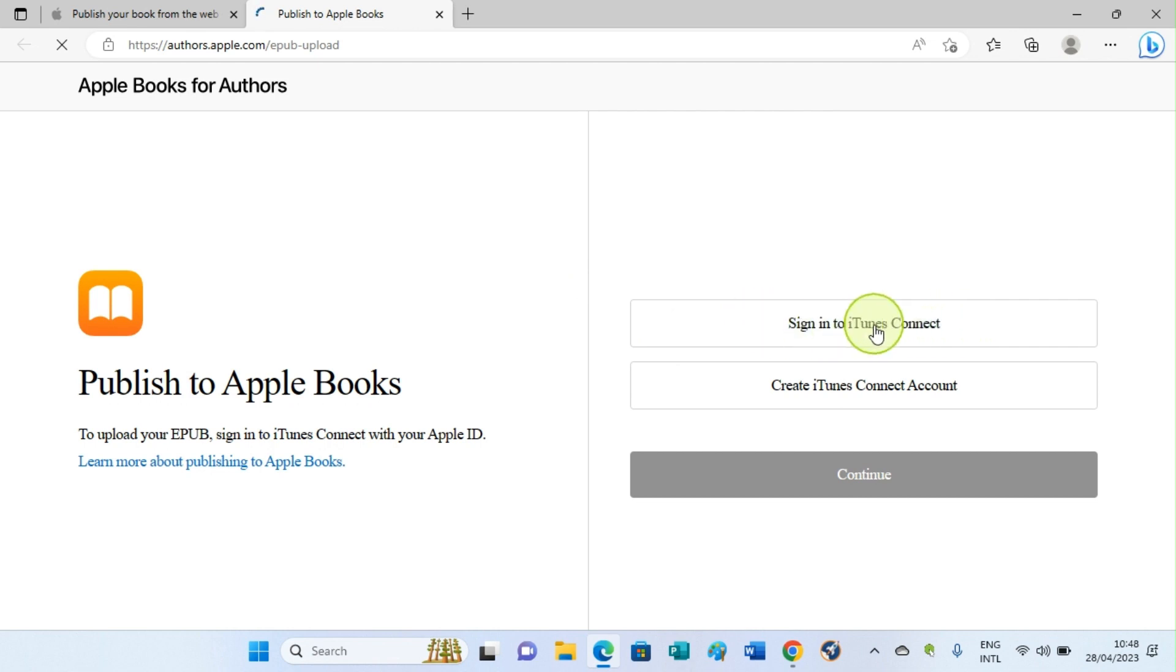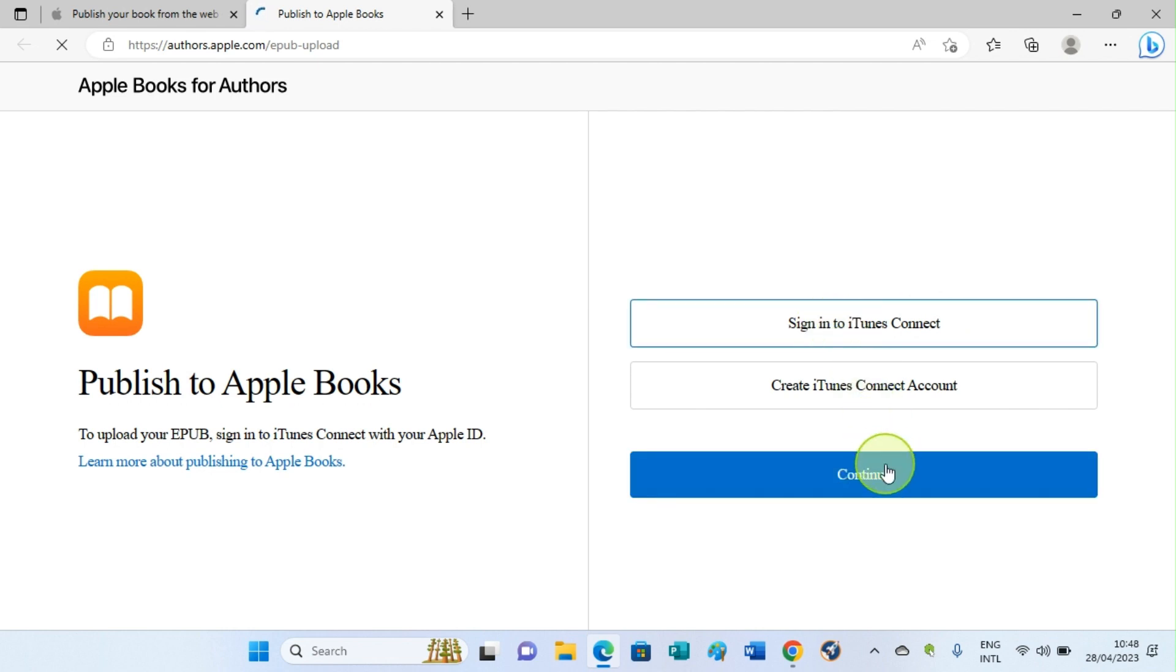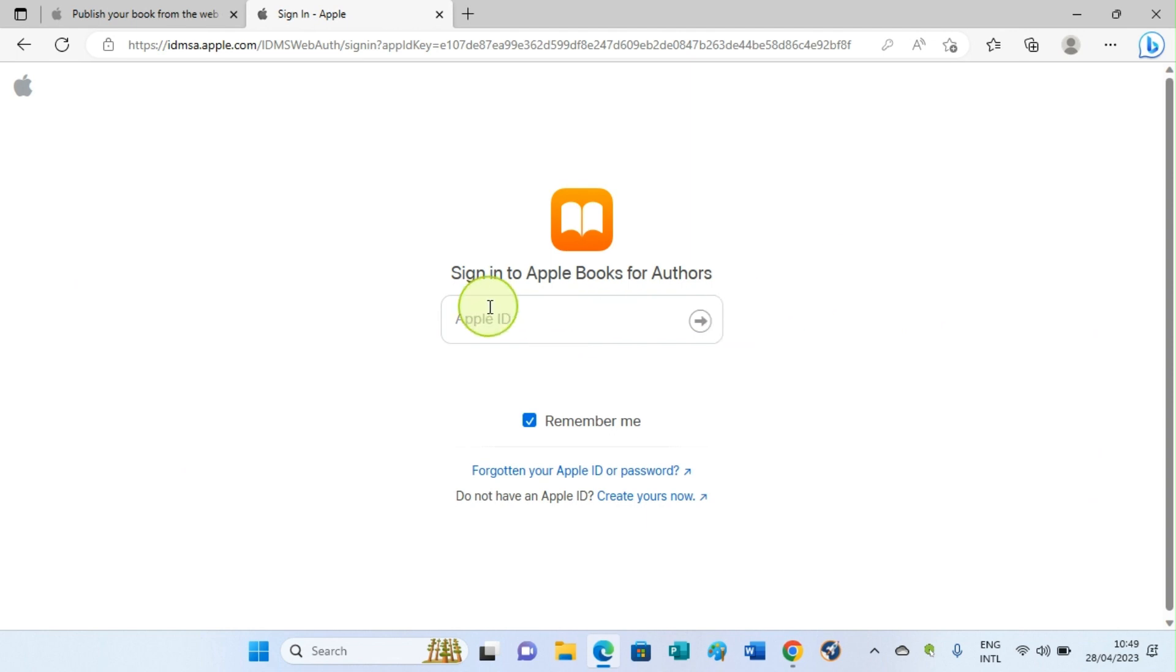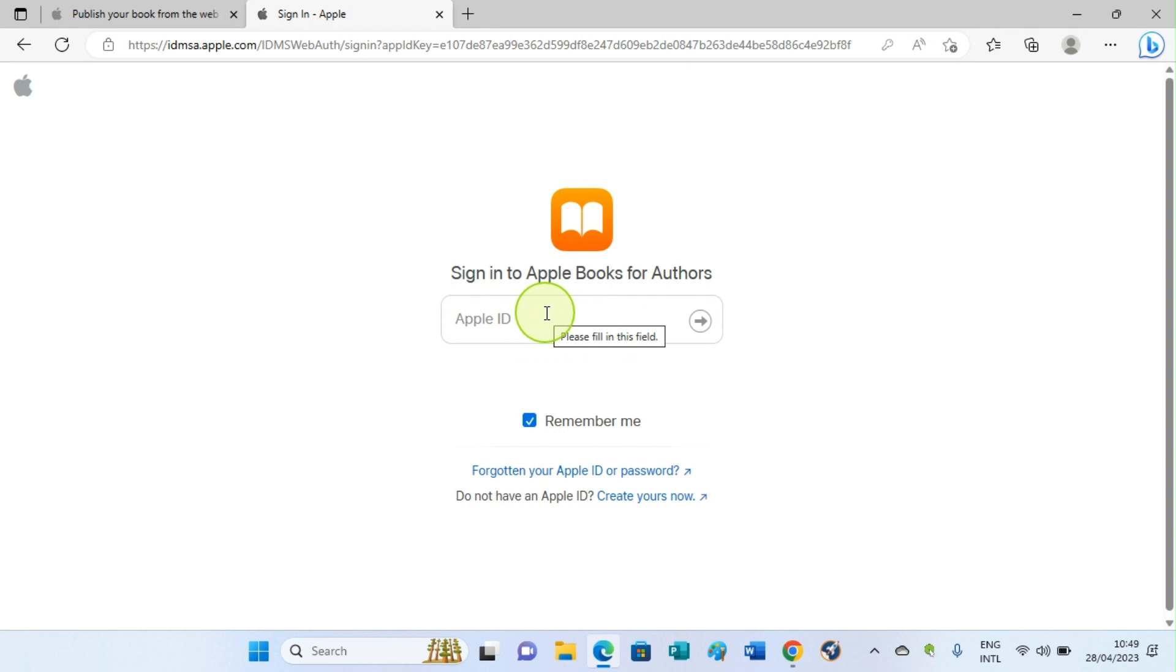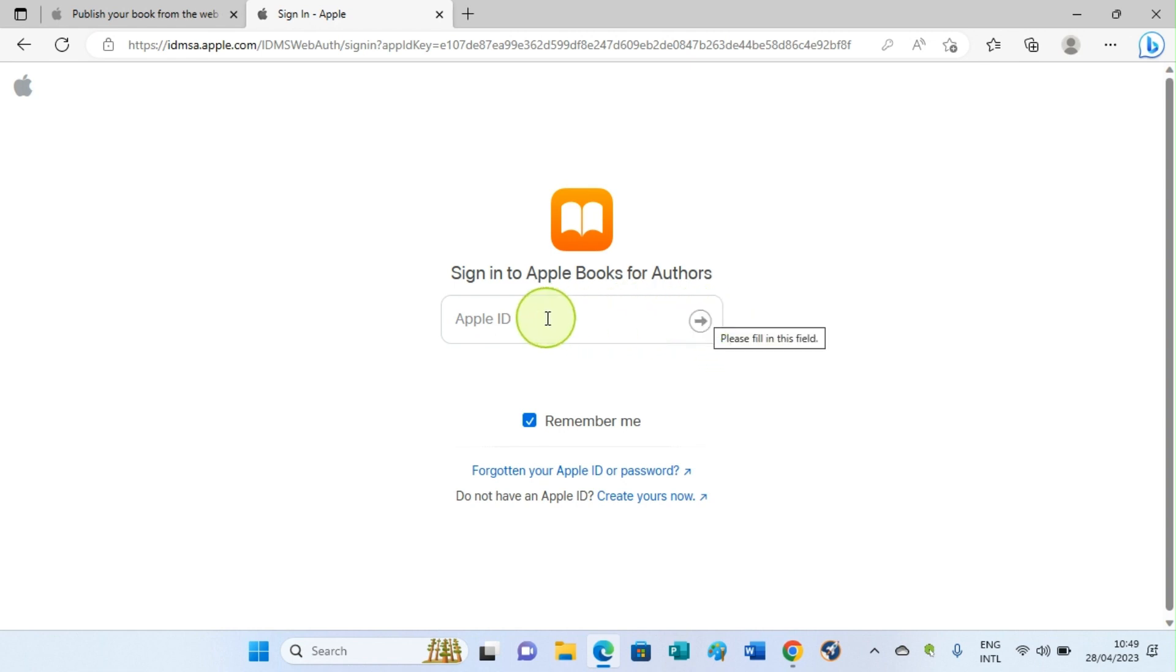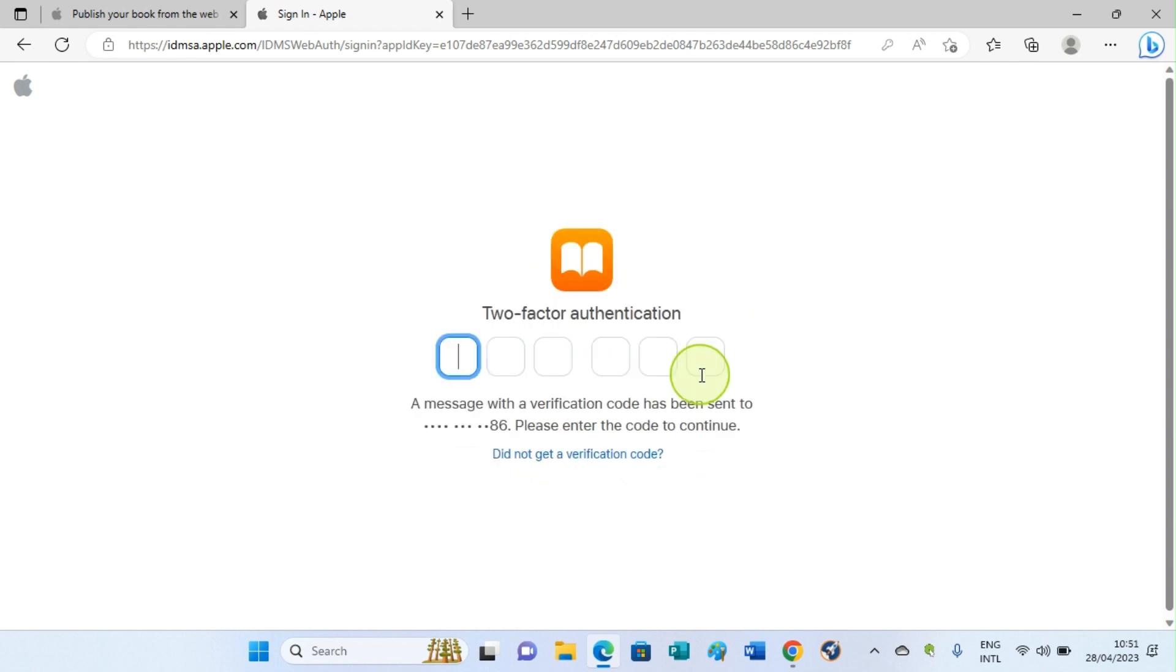In the previous video, I walked you through how to create an iTunes Connect account. We have already created it, so click on the option Sign In to iTunes Connect and then sign in with your iTunes Connect account details. You will be taken to a page like this. Click on the Apple ID section, then insert your email address, which is your Apple ID, and also followed by your password, and then sign in by clicking on this arrow. Verify that you are the one signing into the account by typing the code that is being sent to your mobile number.